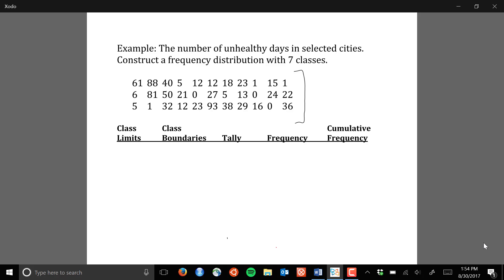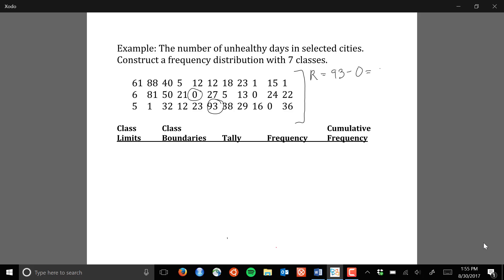The first step in creating a grouped frequency distribution is determining the range of your data. The range is going to be the largest observation minus the smallest observation. There's actually more than one zero in this particular data set, so our range is going to be 93 minus 0, which is 93.